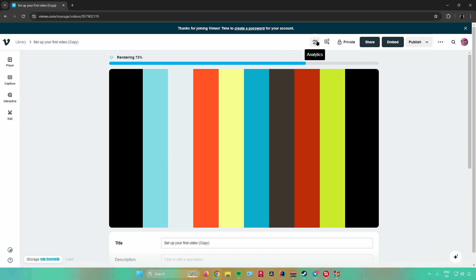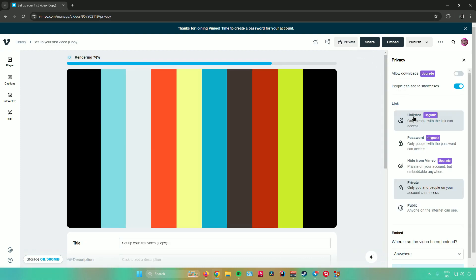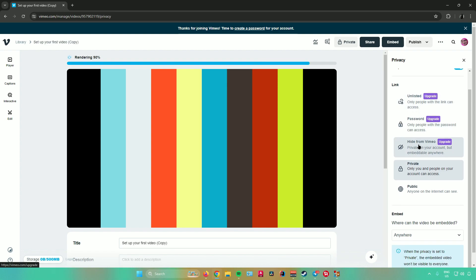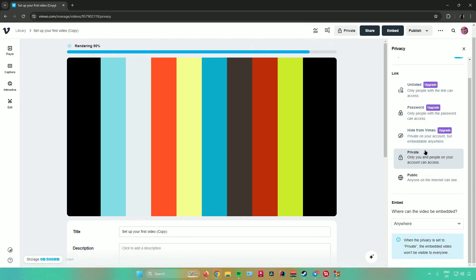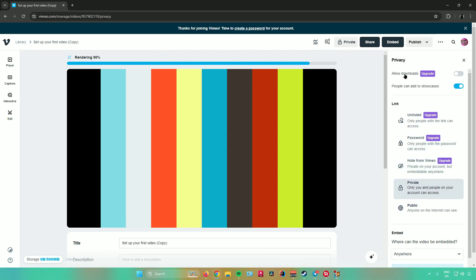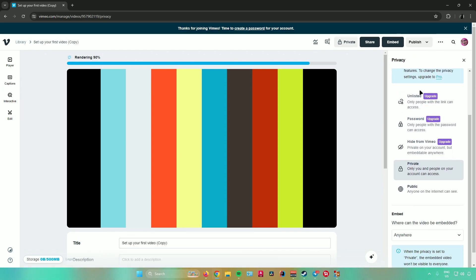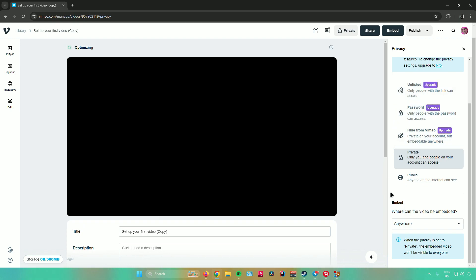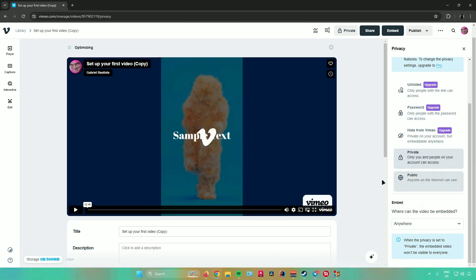First is analytics — from here you can see the analytics of your video. Next is comments, where you can see comments on your video. Then we have managed privacy, where you can set the privacy of your video to unlisted, add a password, hide it from Vimeo, or make it private or public. You can also allow downloads and allow people to add it to showcases, and you can embed the video.